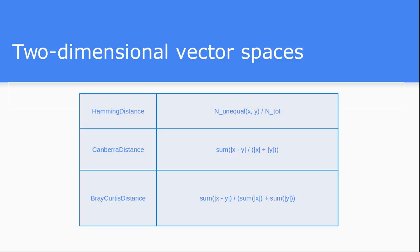This is for integer distance. If you have all data which is integer value only, then you can use this Hamming distance or Canberra distance. Hamming distance will tell us how many points are different and how many characters are same.